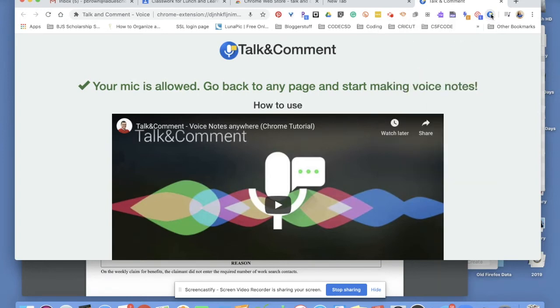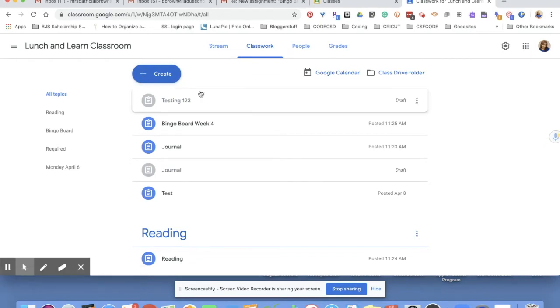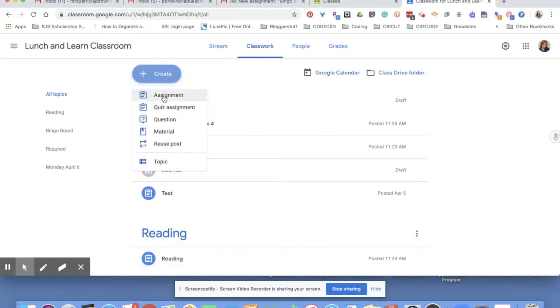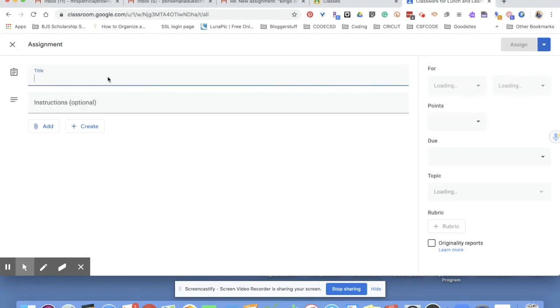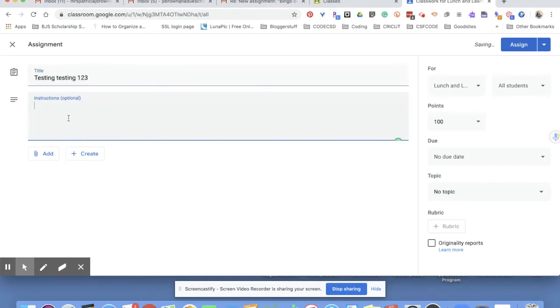So when you get ready to create your assignment, you can click on here just like you normally would do. Give it a title. I'm going to name it Testing Testing 123, just for practice. And then any instructions that I want to type in there I can, but what we're going to do is we're going to actually add voice instructions.